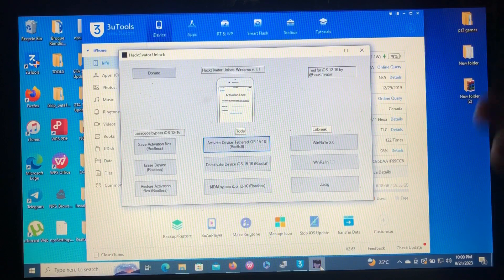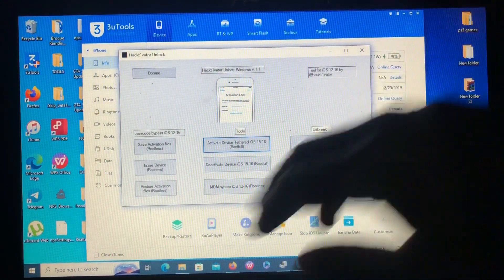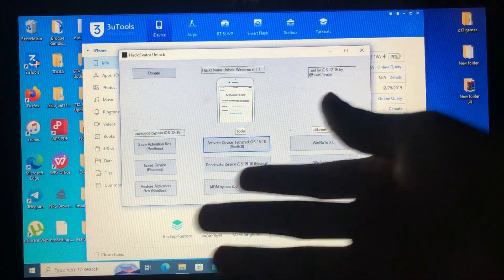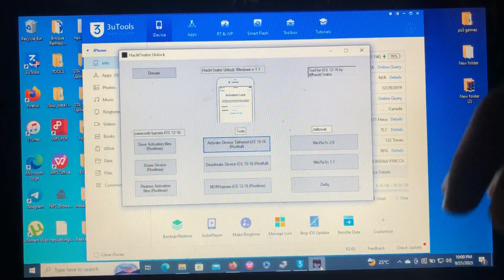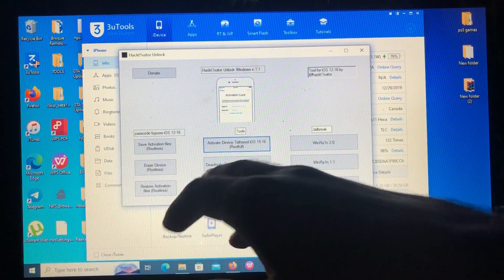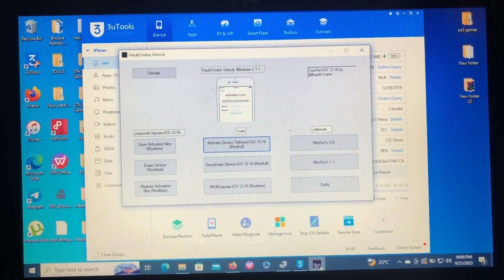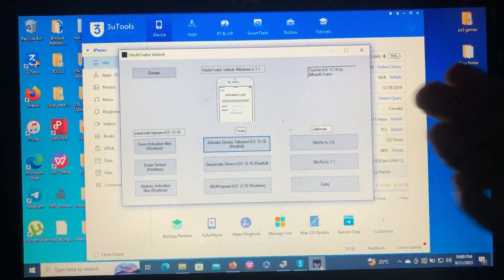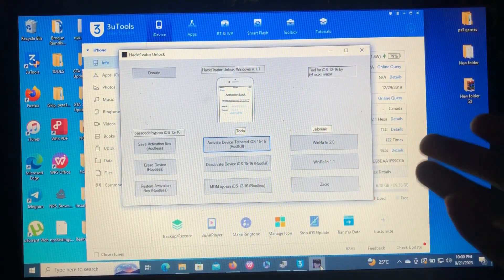As you can see, it has password bypass from iOS 12 to iOS 16, which requires a rootless jailbreak. There's also a tethered bypass which requires a rootful jailbreak. You can use this tool to deactivate your device, and there's MDM bypass for iOS 12 to iOS 16 which is also rootless. It also includes WinRa1n version 2.0, WinRa1n version 1.1, and Zadig.